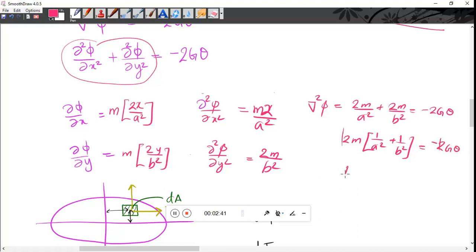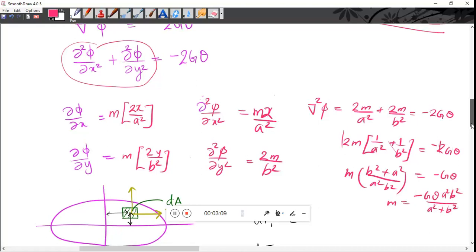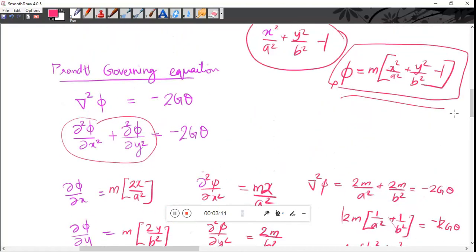Taking 2m common, we get 2m into (b² + a²)/(a²b²) equal to minus Gθ. Therefore m equals minus Gθ times a²b²/(a² + b²).